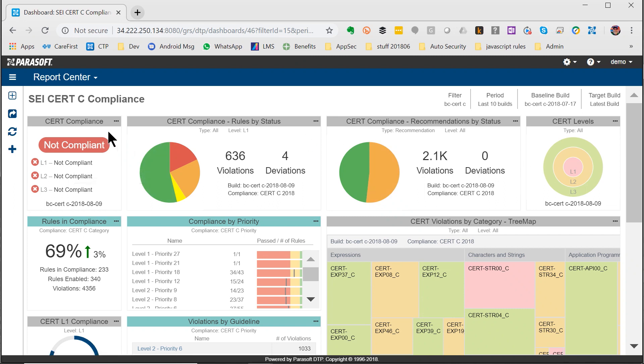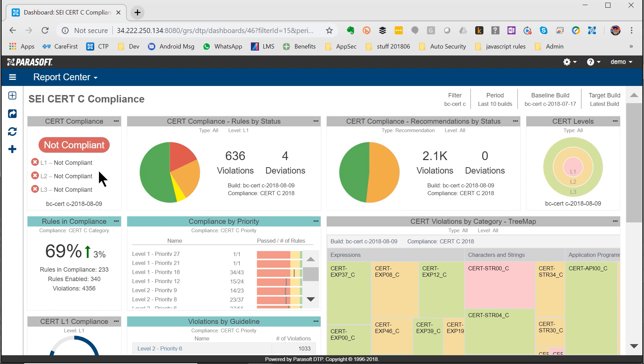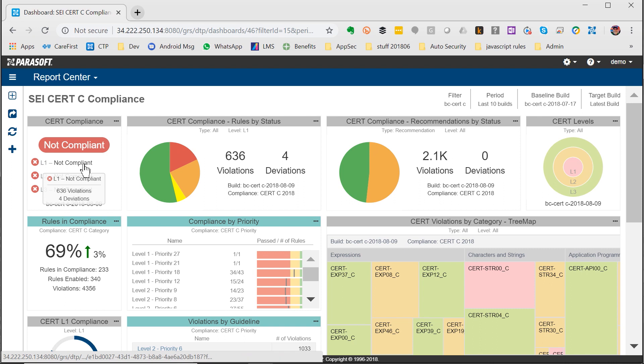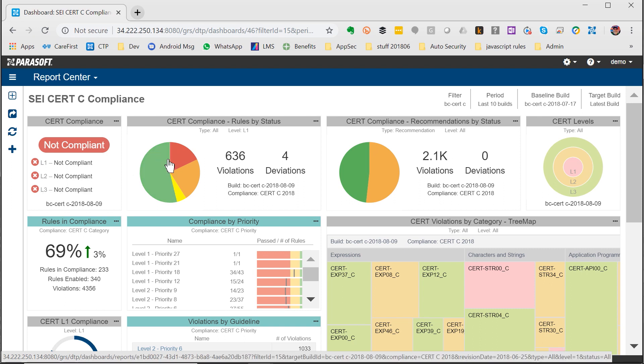For example, on the left here you can quickly see the levels that are part of the CERT Risk Scoring Framework, and I can quickly see that my project isn't in compliance.